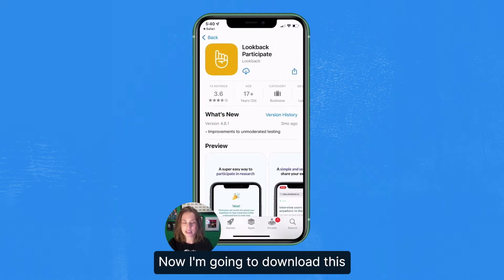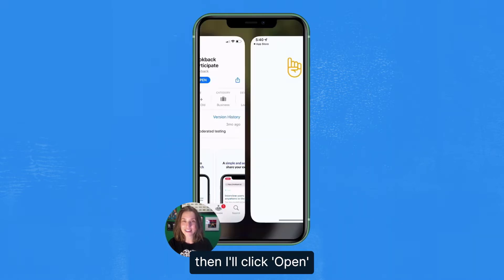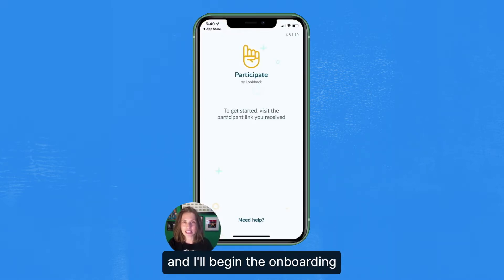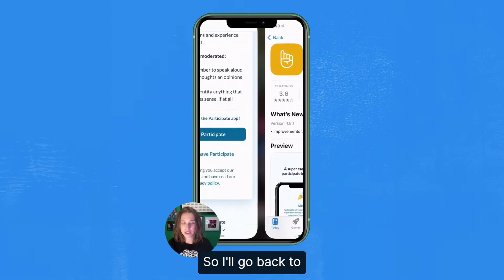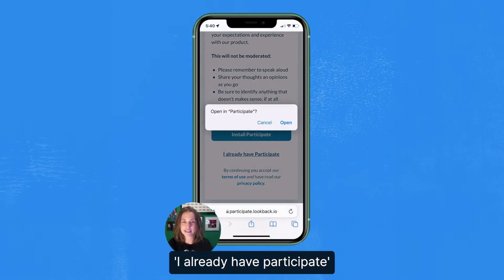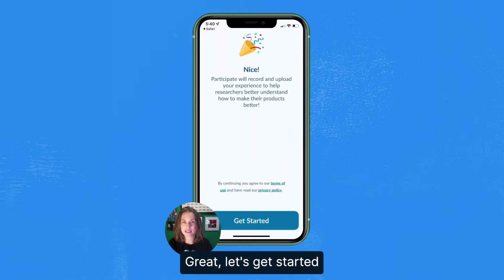Now I'm going to download this from the app store. Then I'll click open and begin the onboarding. So I'll go back to the invitation and select I already have participate. Let's get started.